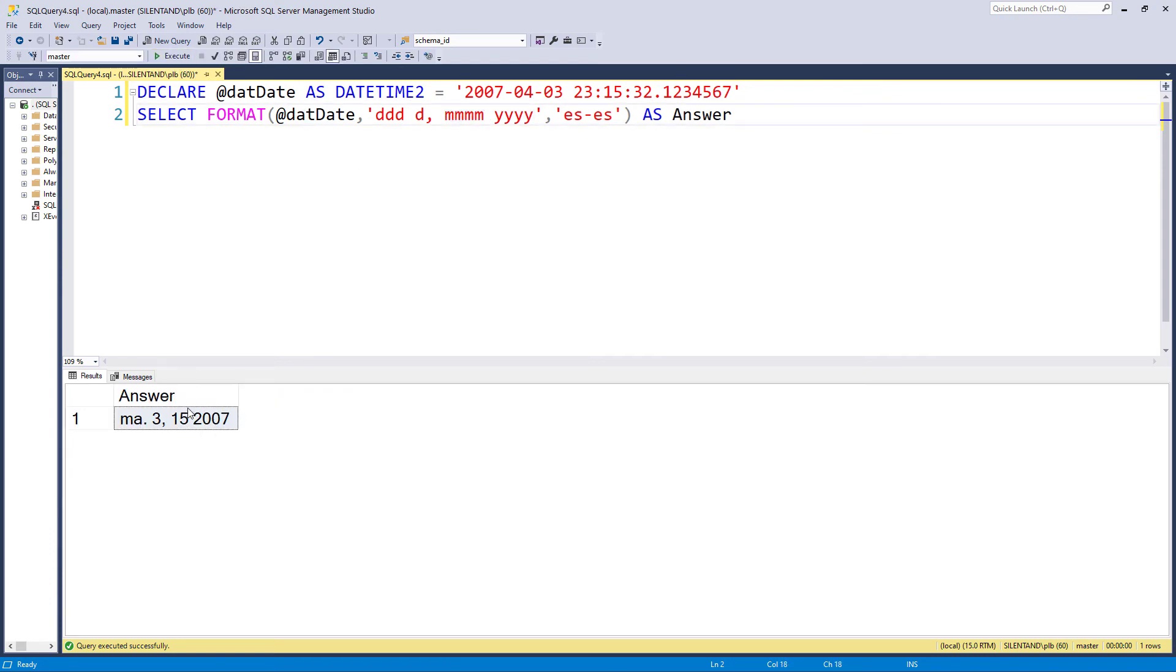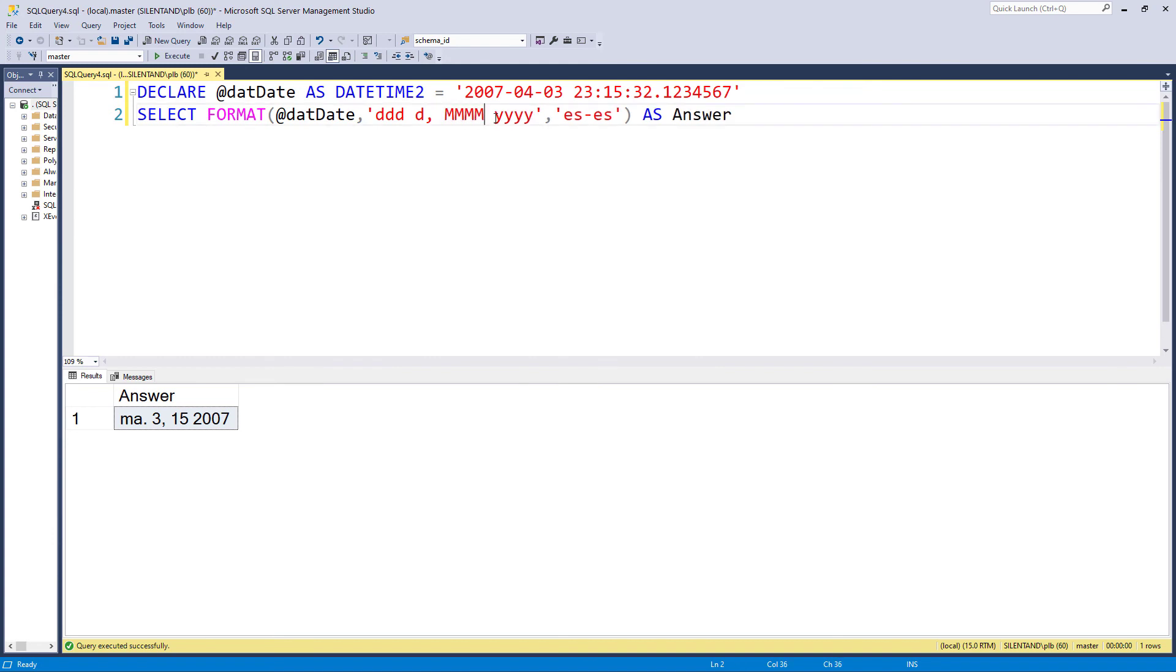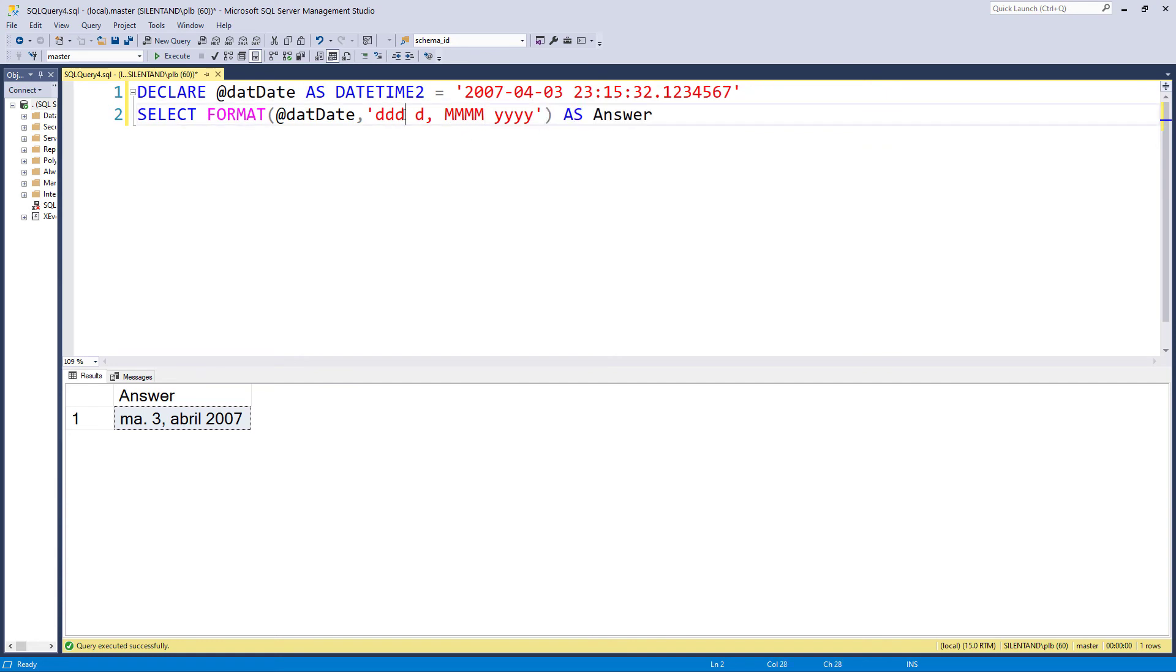You can see the computer does not recognize the pattern of day, year, year, but it goes, ah, these are minutes. So you will have to have capital M's whenever you have the month.